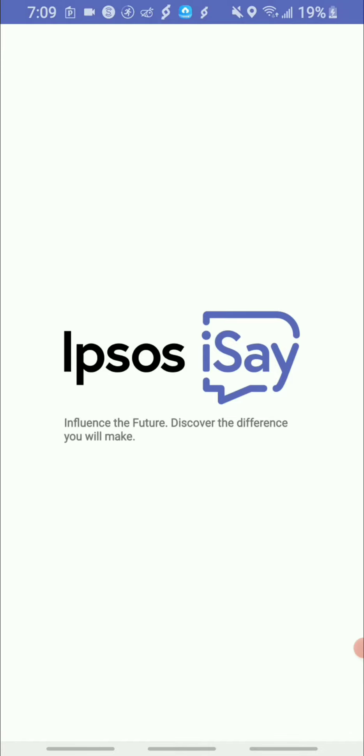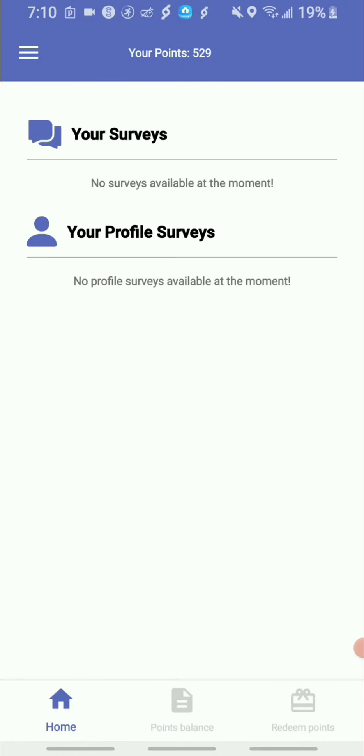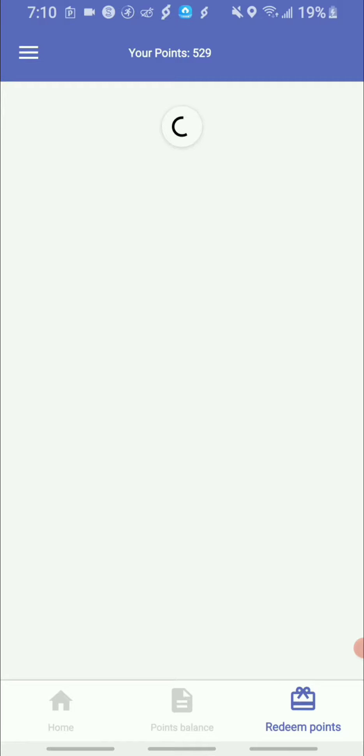So all these links will be in the description down below for you if you're interested in using these earning survey apps. So yeah, I just want to click the redeem button.